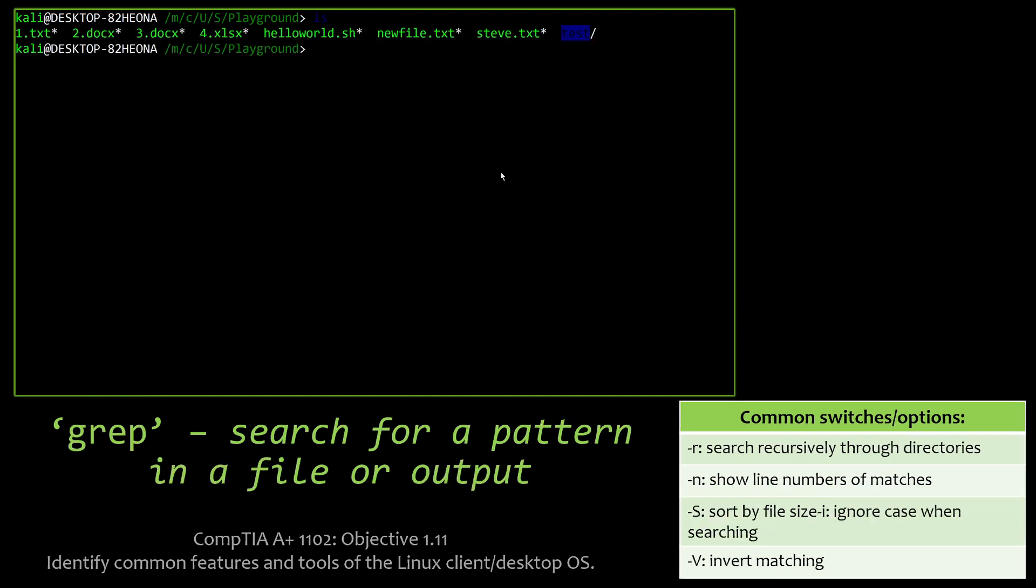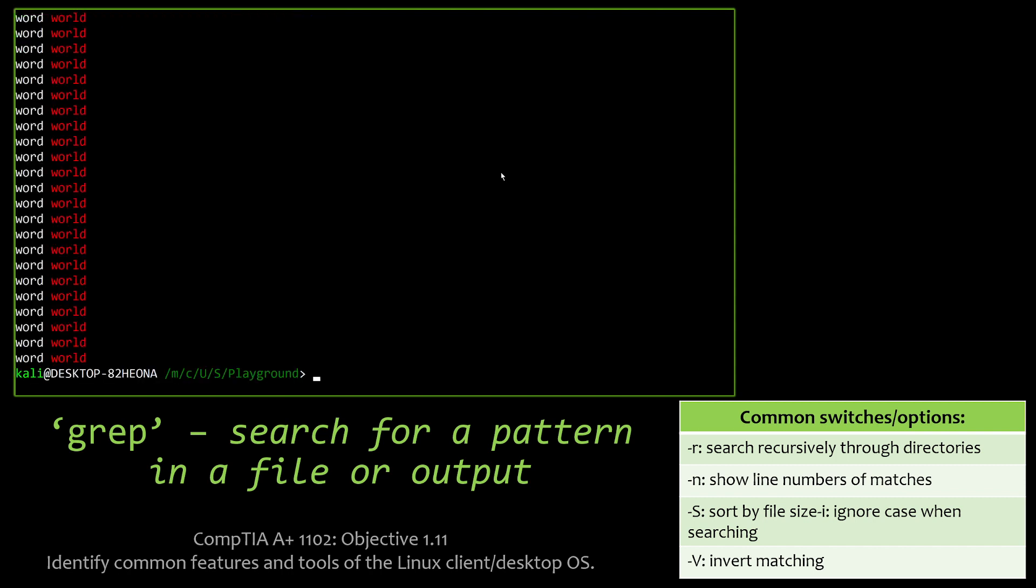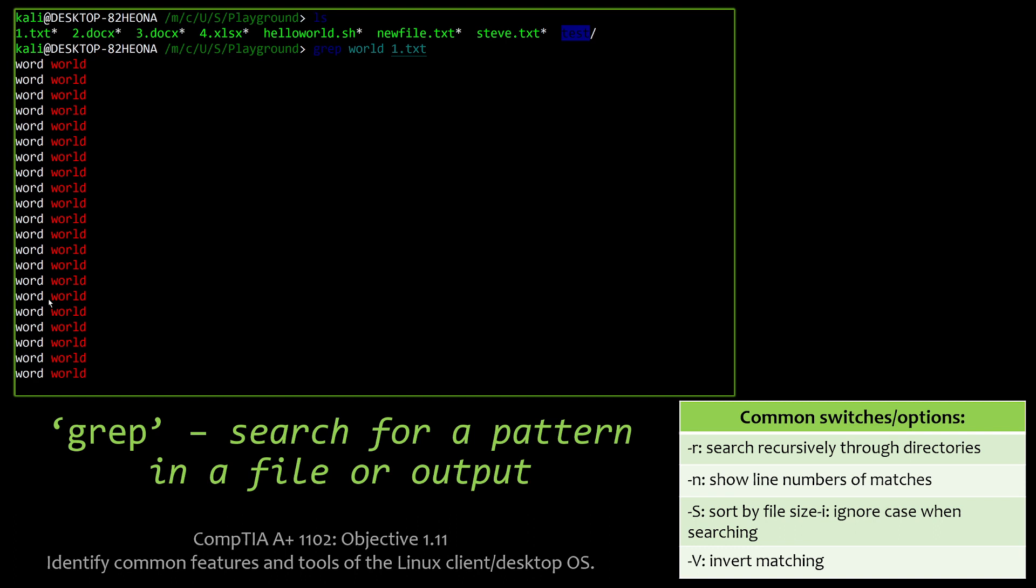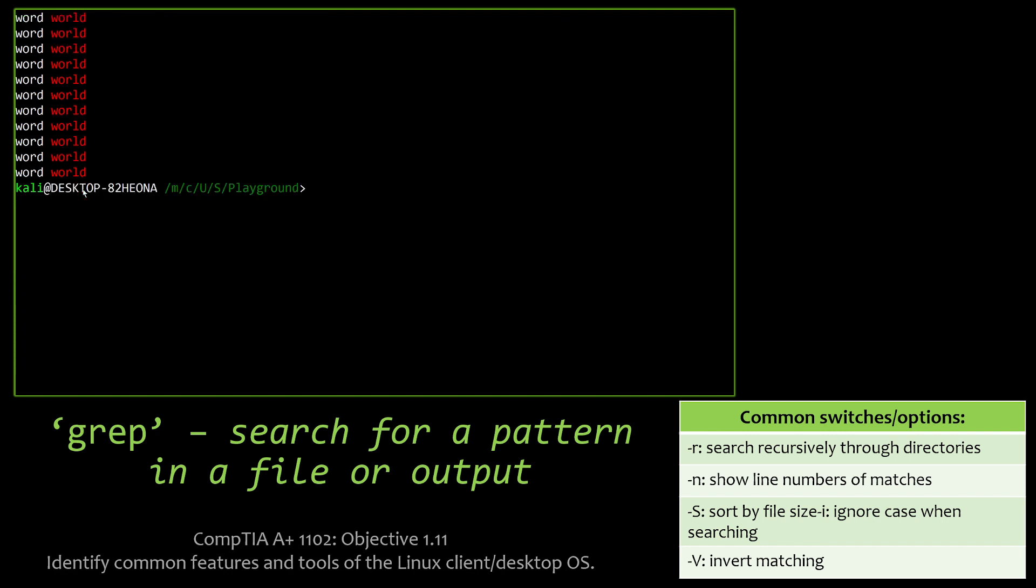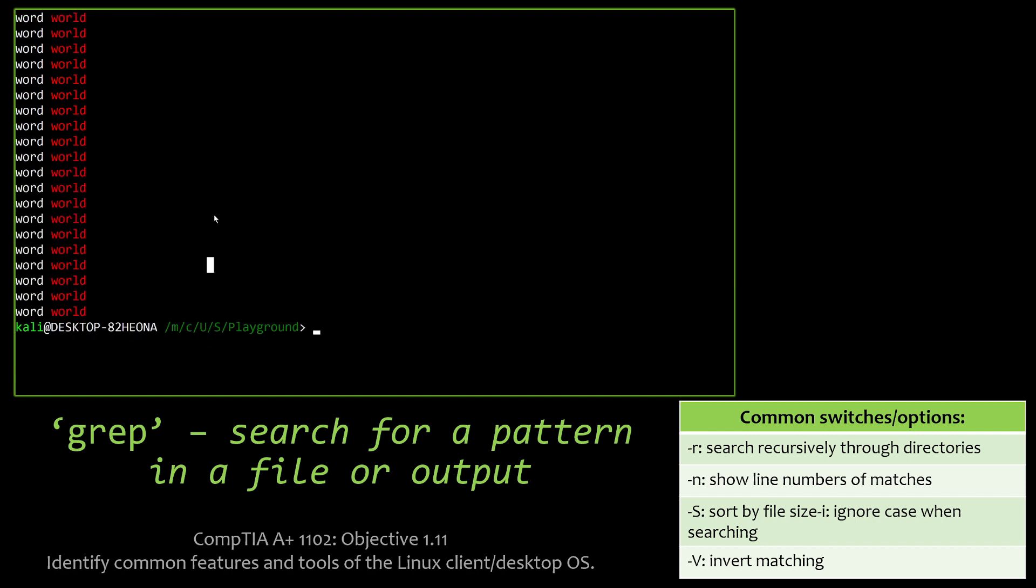GREP. GREP actually stands for Global Regular Expression Print. And that probably isn't on the exam, but GREP is a huge tool in Linux for searching for patterns in a file or outputs, logs, things like that. But here, what I did was I actually GREP for the word 'world' in this 1.txt file. And you'll see it has a bunch of lines that say 'word world'. I don't know why I did that, just to make it slightly more confusing, I guess.